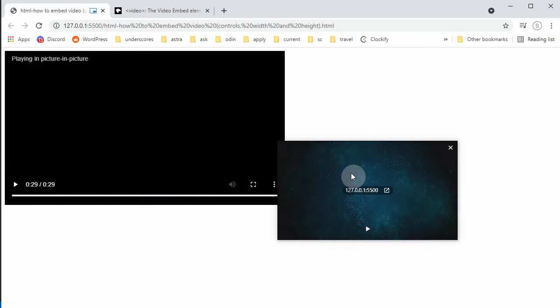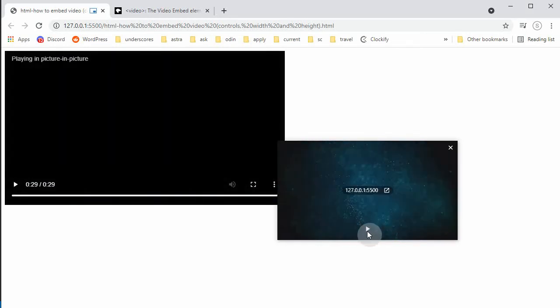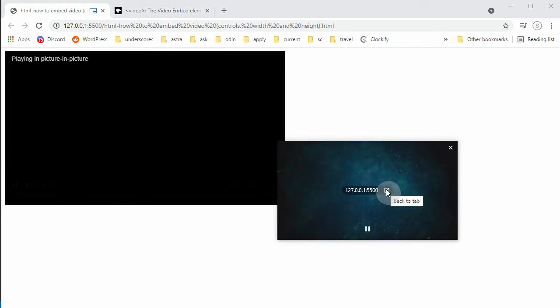If we click here, we can download picture-in-picture. It just opens it in a new like a pop-up window. So this is back to tab. Click back and then it plays here.